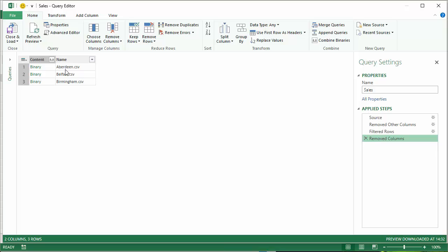Now I need there to be an indication for each record which branch that sales item came from. Now to do that I'm going to use the name of the files and actually export that to a separate field.